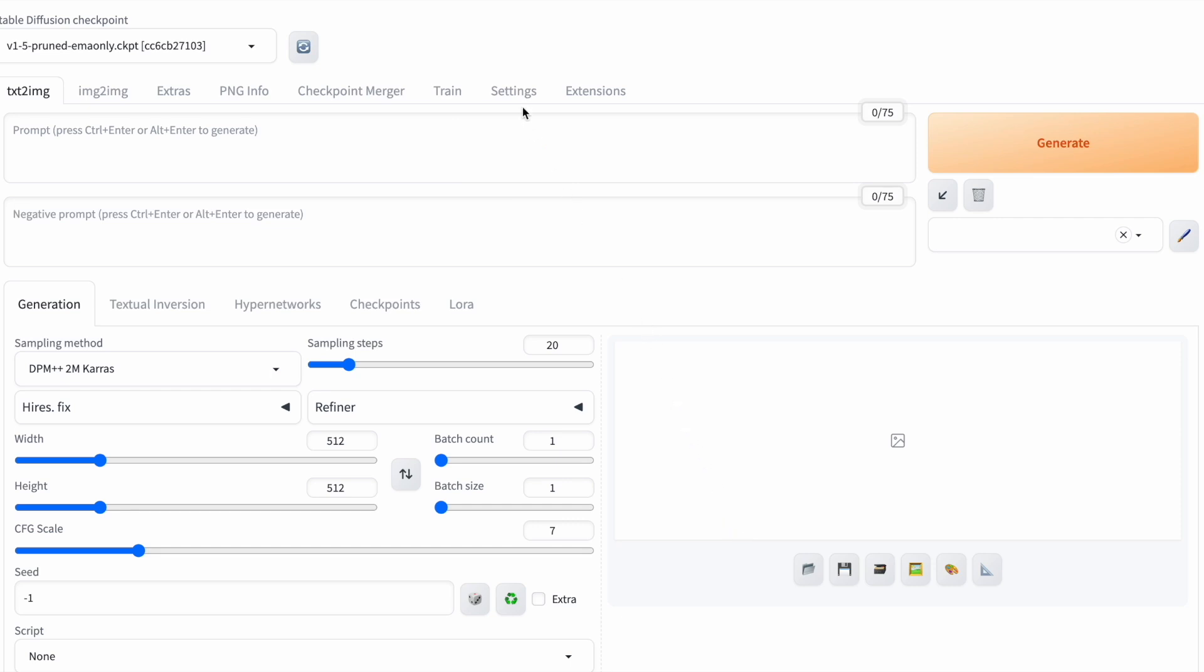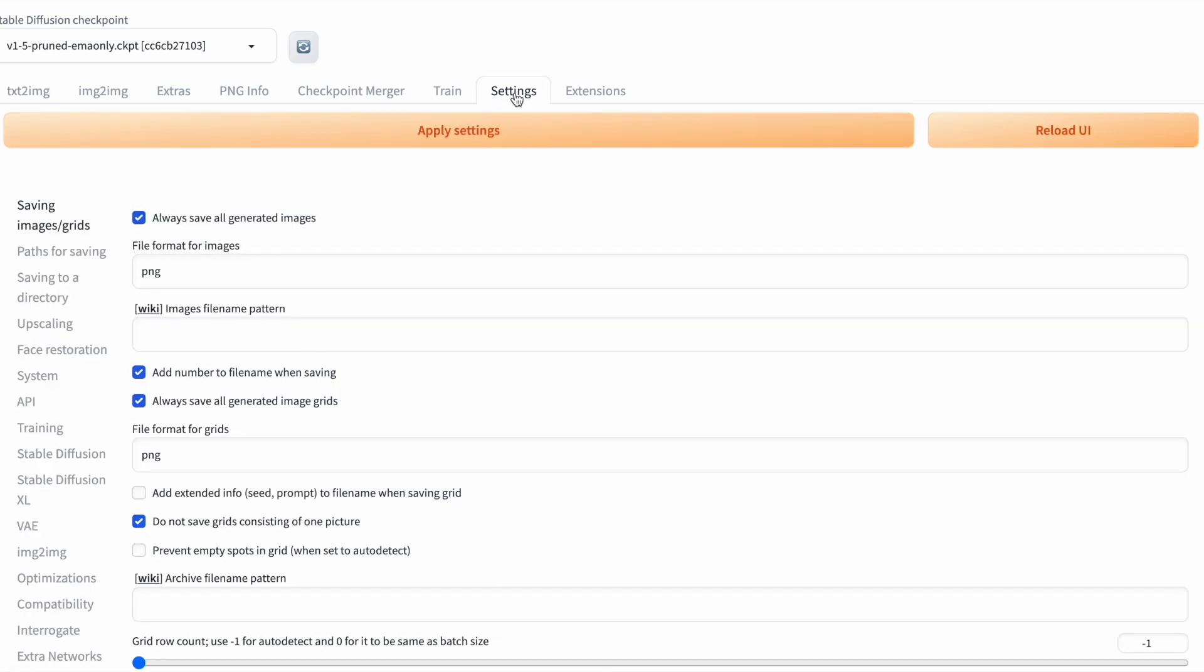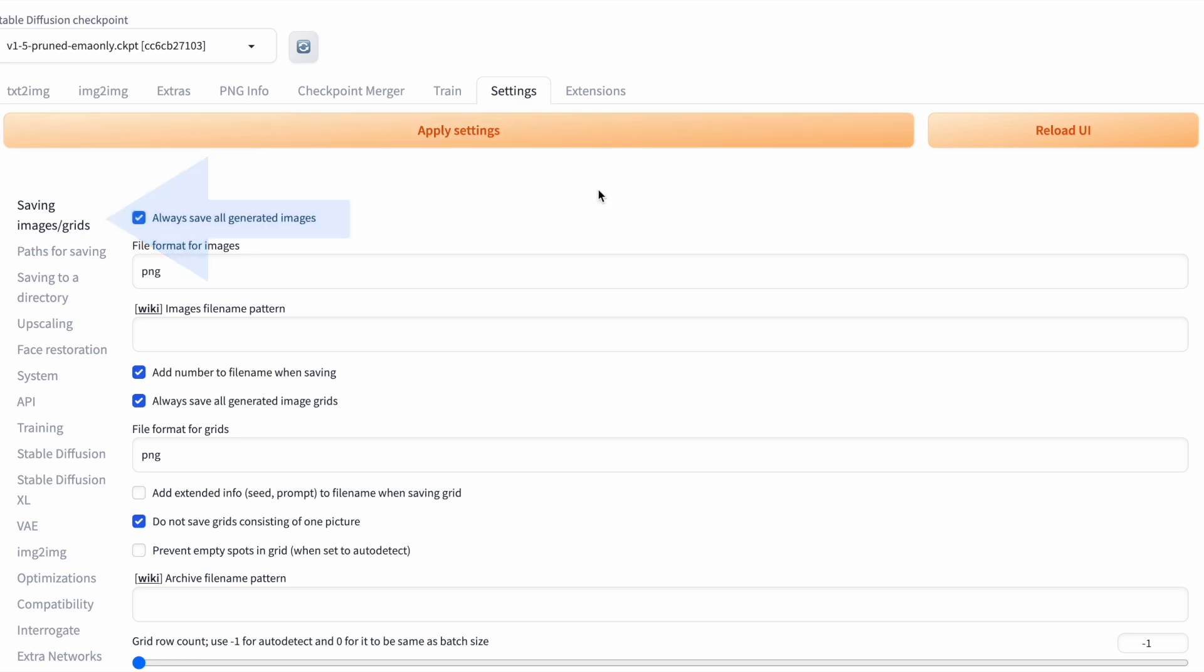Navigate to the Settings tab, and on the first page under Saving images grids, you'll find the option Always save all generated images. Unchecking this will disable autosaving. You can also adjust settings like file endings and naming conventions.